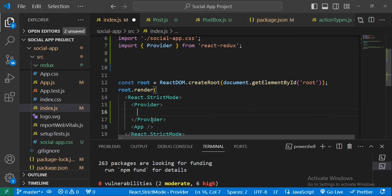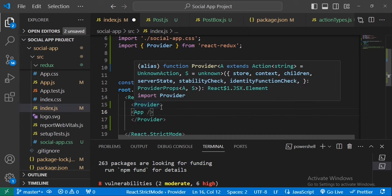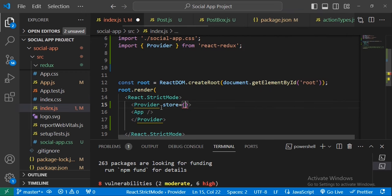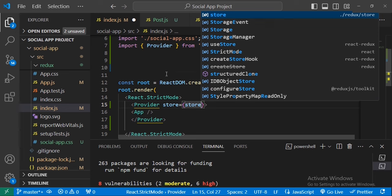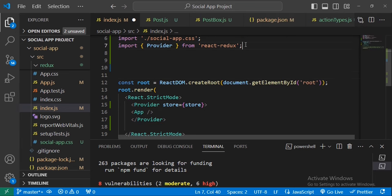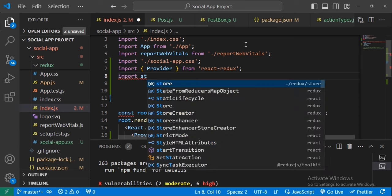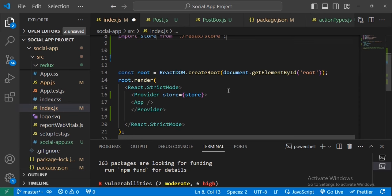Inside the Provider, we place the App component and pass the store as a prop. We import store from the redux store file. That's all for the index.js setup.